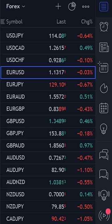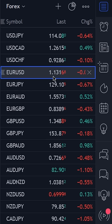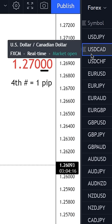So if we go on TradingView we'll see that the majority of forex pairs are quoted to the fourth decimal place — so four large numbers after the decimal point. And for Japanese yen pairs it'll go up to the second decimal place.